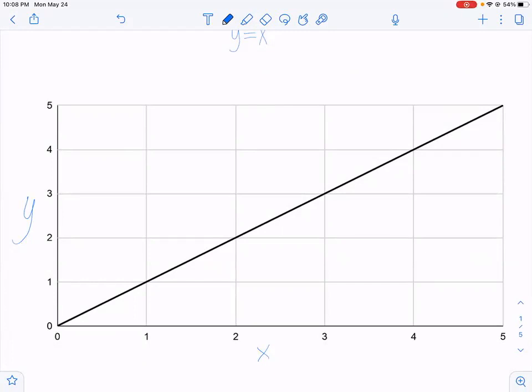The equation y equals x is a linear equation because it has a constant change in its y value per unit x. Whatever the value of x, the value of y is exactly that. This is because of a property of the equation called slope. The slope is the measure of how steep the graph is. As the slope gets larger, the change in y per unit x is then larger.